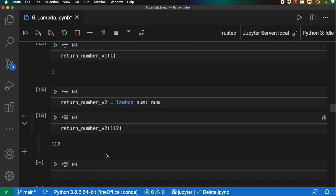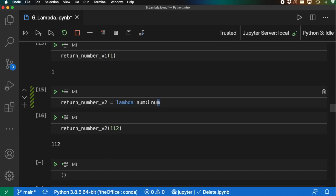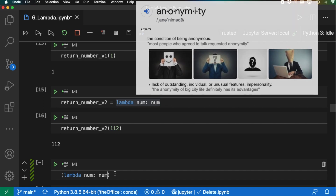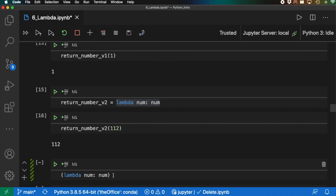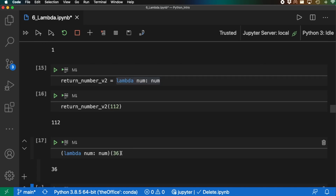Taking this a step further, we can also just put the lambda function within parentheses and don't even have to assign it — maintaining its anonymity. So (lambda num: num)(36), shift+enter, and we can see this anonymous function is returning 36 as expected.